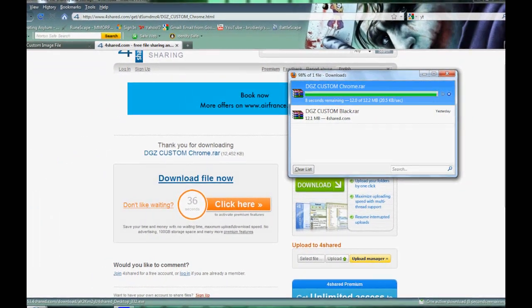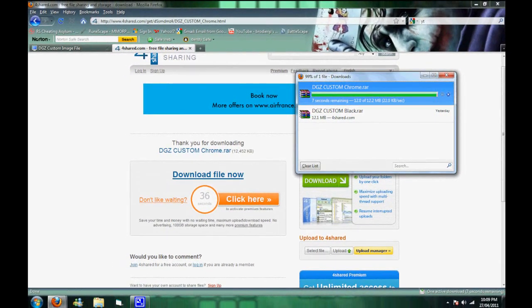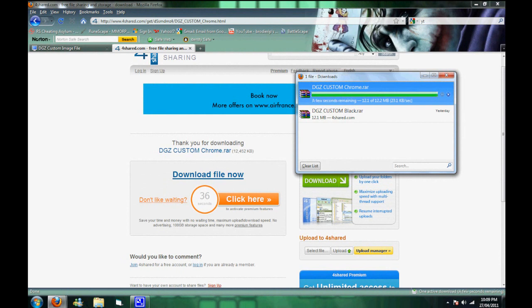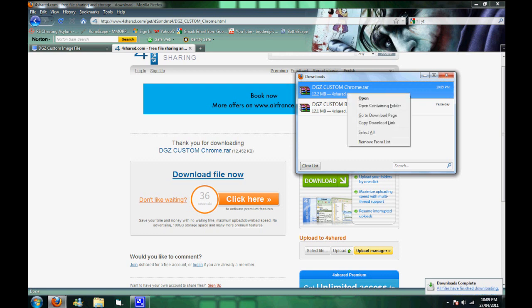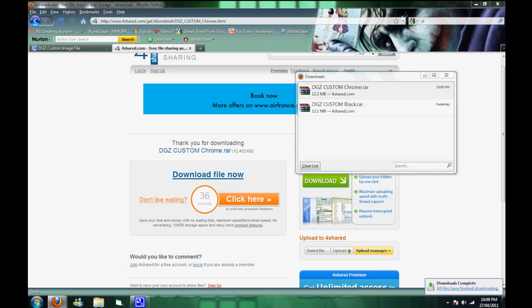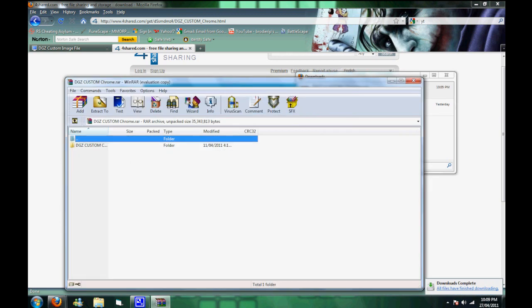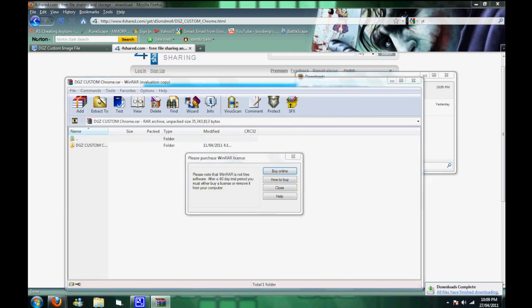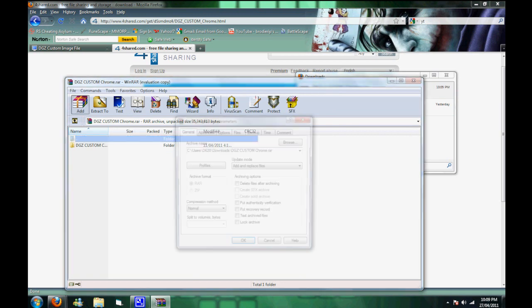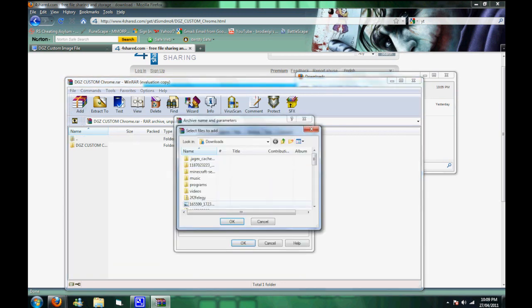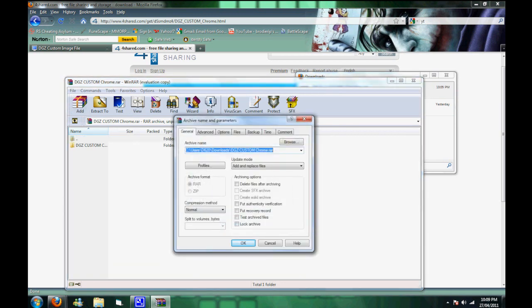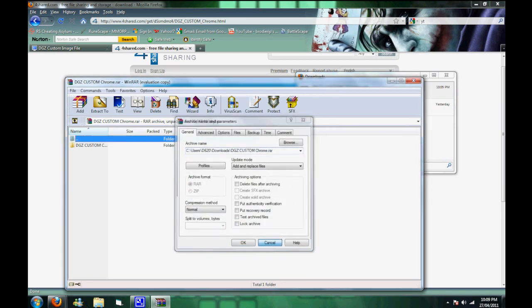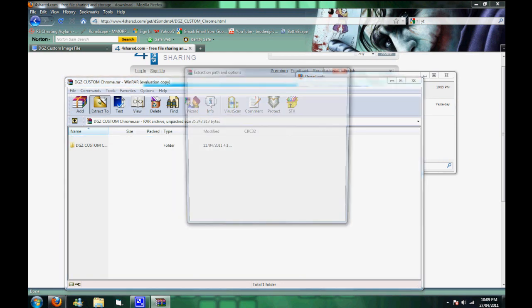Once that's finished downloading, all you need to do is extract it to your desktop or something like that. I just done mine to the desktop. There's already a copy there, like usual.